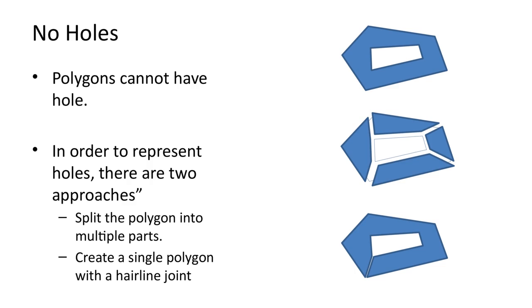In order to model holes, there are two main workarounds. The first is to split the polygon into multiple smaller polygons. The second is to create a single polygon that loops around the hole. The second workaround will result in a pair of adjacent edges forming a hairline crack. These edges can have shared vertices.